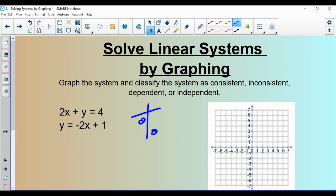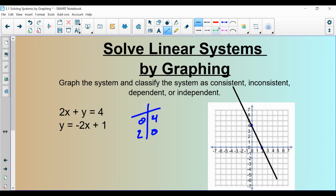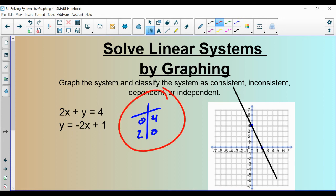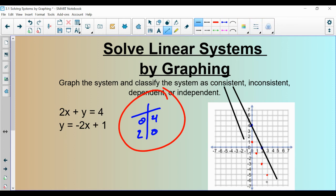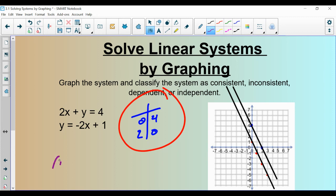We've got a couple more examples. Plug in zeros in the corners for the top one. Plug in zero for x, it goes away, you get four. Plug in zero for y, you get two. Plot those points: zero, four and two, zero, then connect them. Now this next one I wouldn't use the graphing-using-intercepts method — it's in slope-intercept form. So you'd go up to positive one, and then go down two over one. And what you're going to see here is that these are two parallel lines. Parallel lines have no intersection, therefore they have no solution. We call that an inconsistent system.